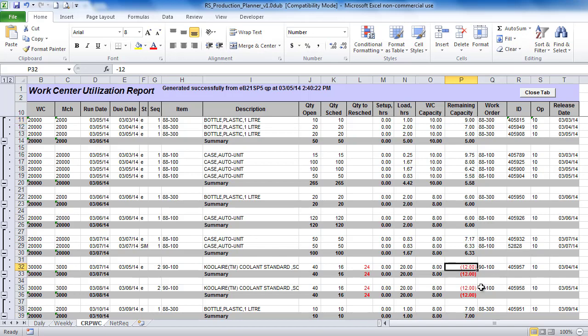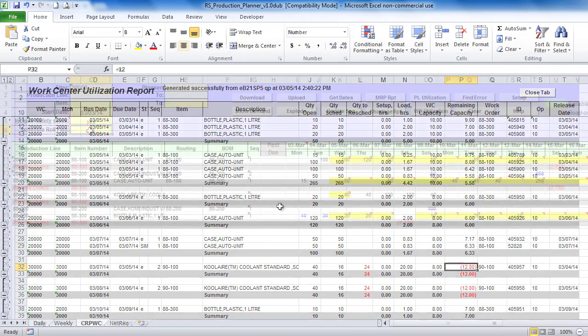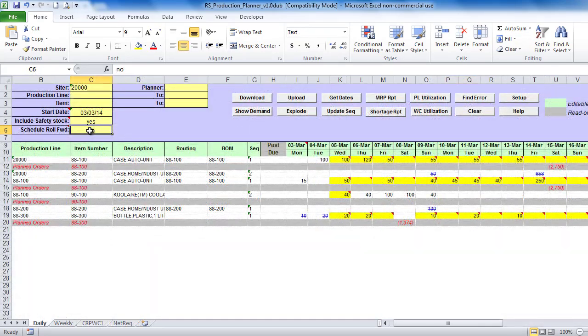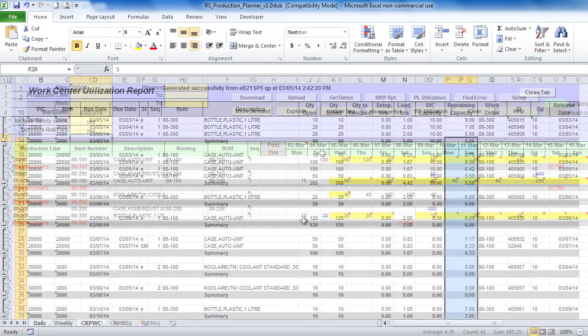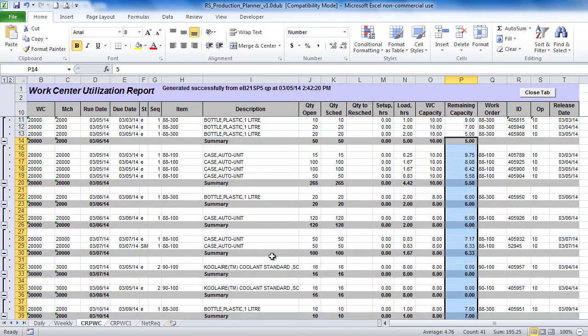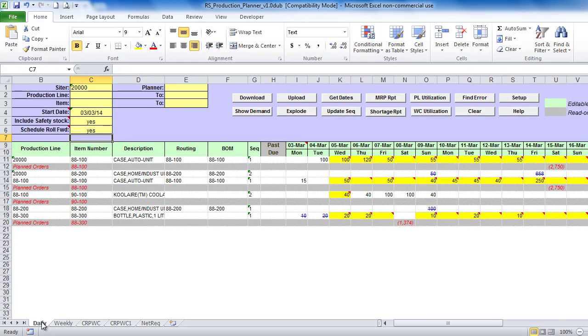Based on the projected capacity availability shown in the report, you can adjust production schedule. Production Planner also allows you to simulate schedule roll forward based on the available capacity. Use suggested quantities in the WorkCenter Utilization Report to adjust the schedule accordingly.